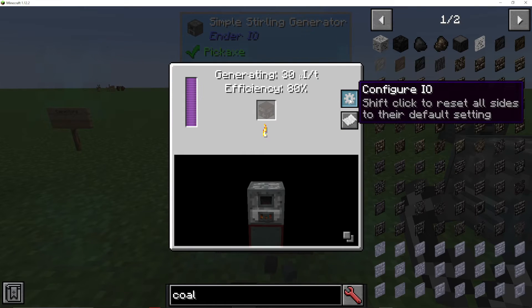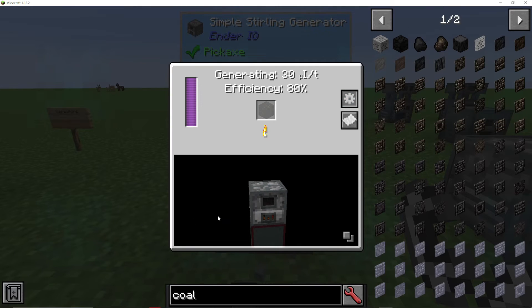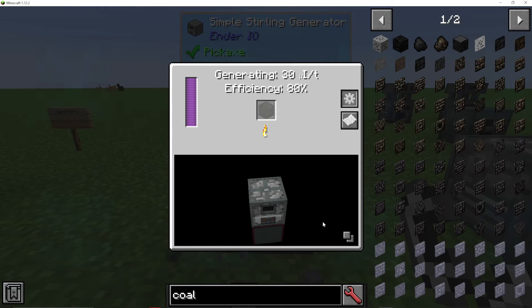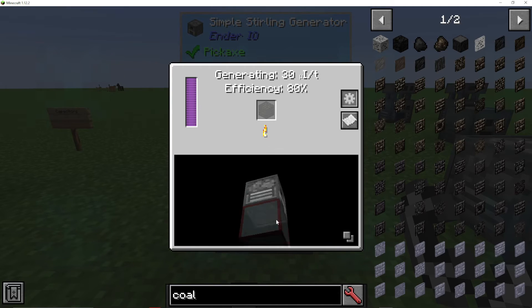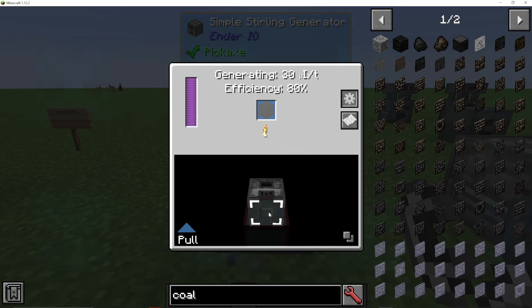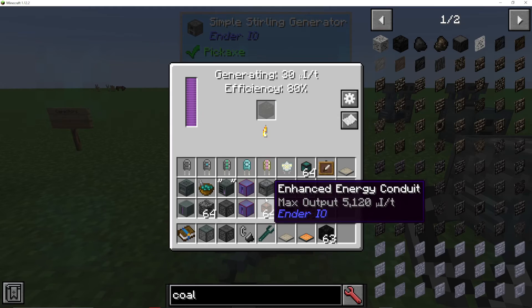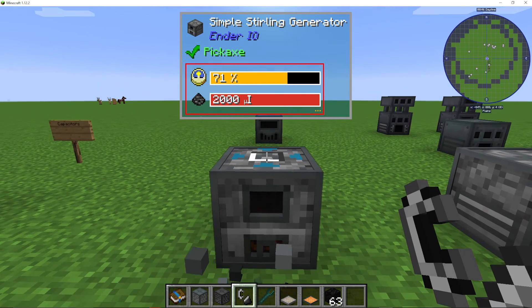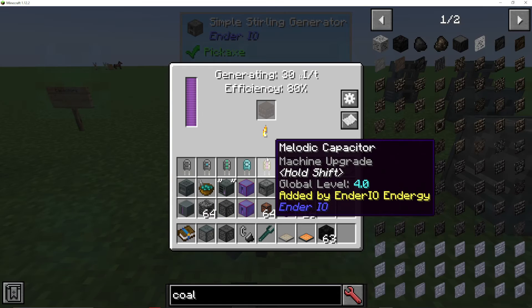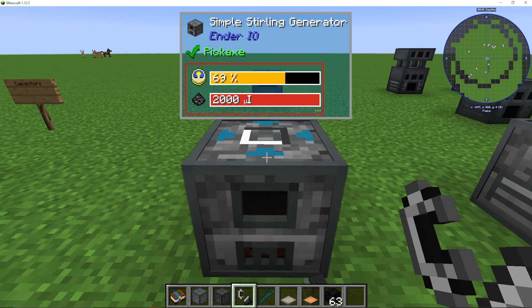We can also click the gear here to configure IO, and you can actually click and drag around this space. You can also click these two squares and that will show the blocks around it. So I can click that and you can see there's a block under it. What I can do here is basically say, on the bottom, do I want to input or pull into the machine? Do I want to push out of the machine? Do I want to push and pull? So what you can do here is add a chest on top and right-click on the top to say pull, and then if you put that chest on top it will pull coal into the machine automatically.